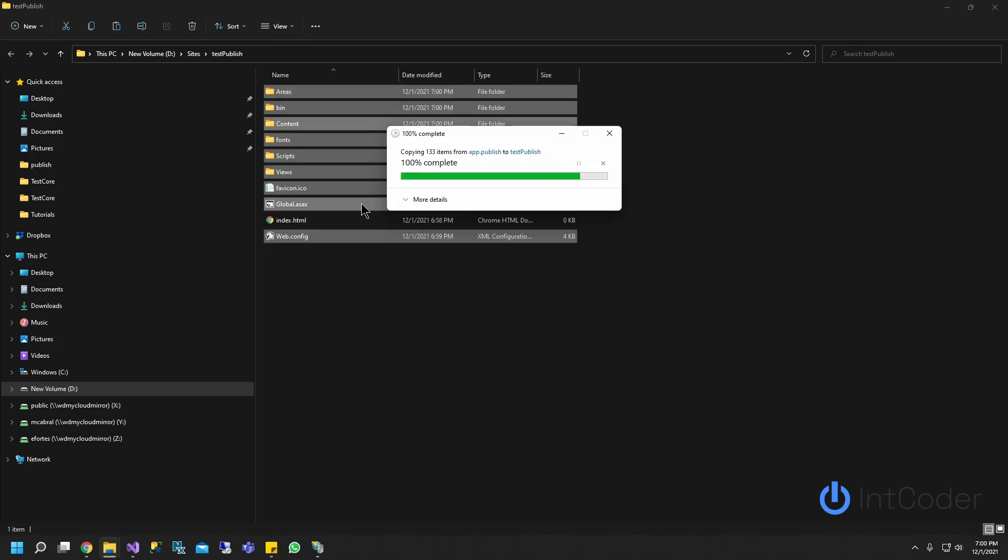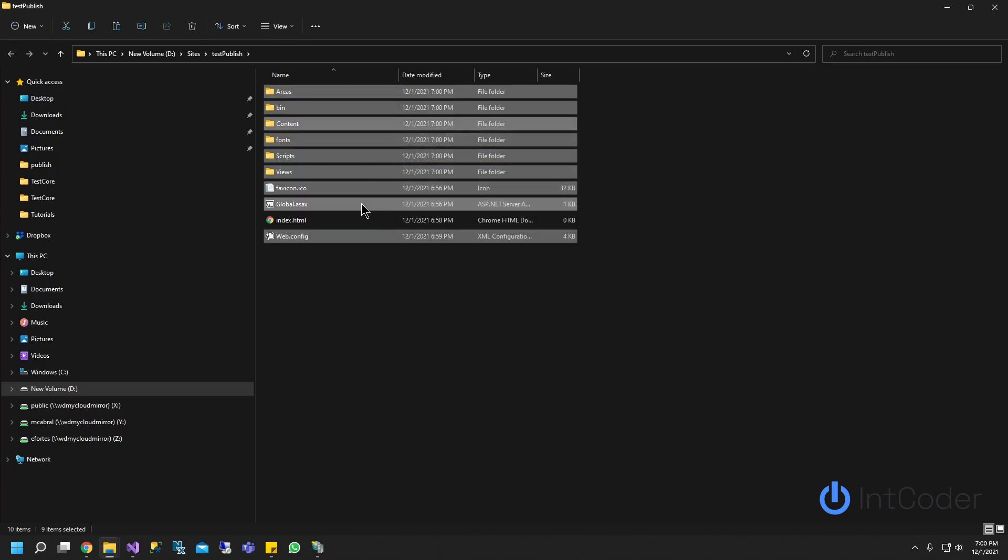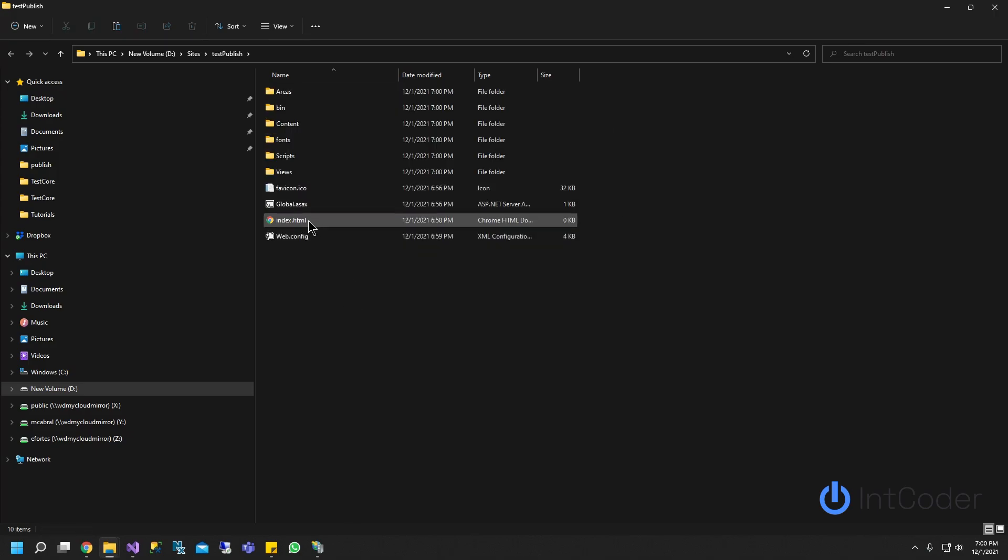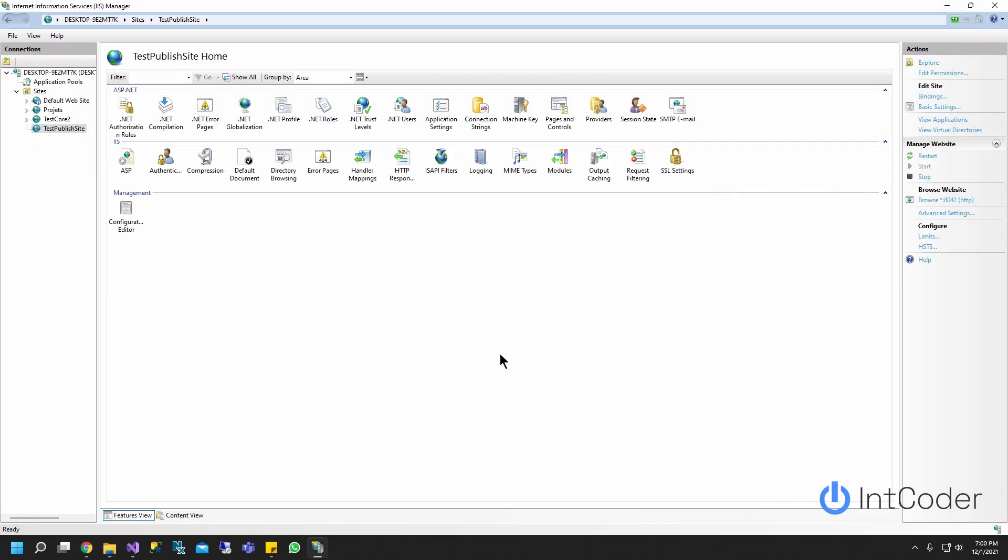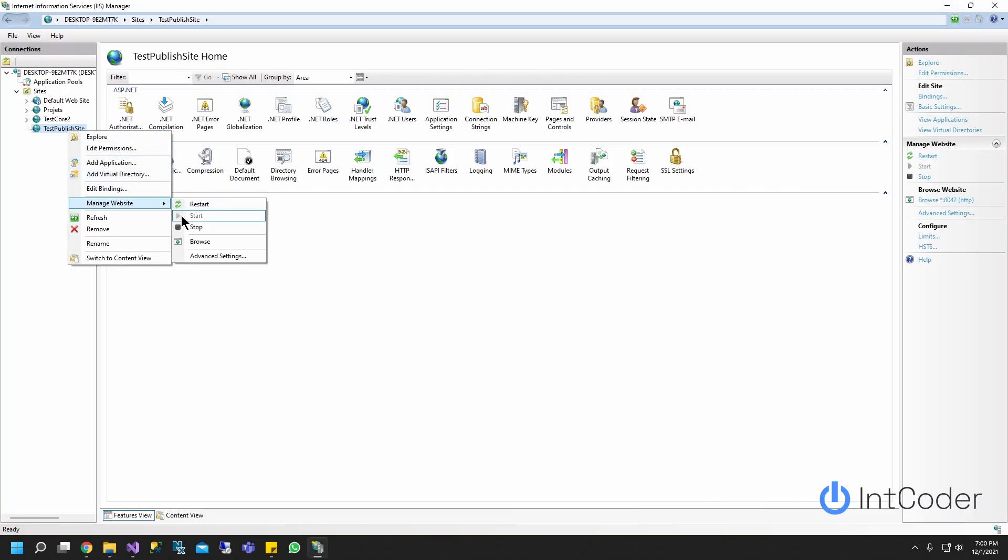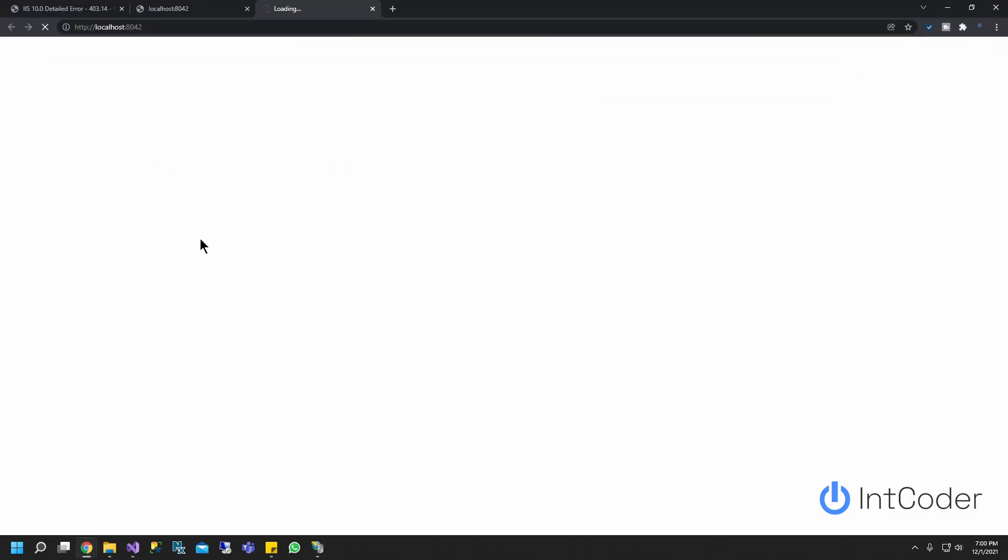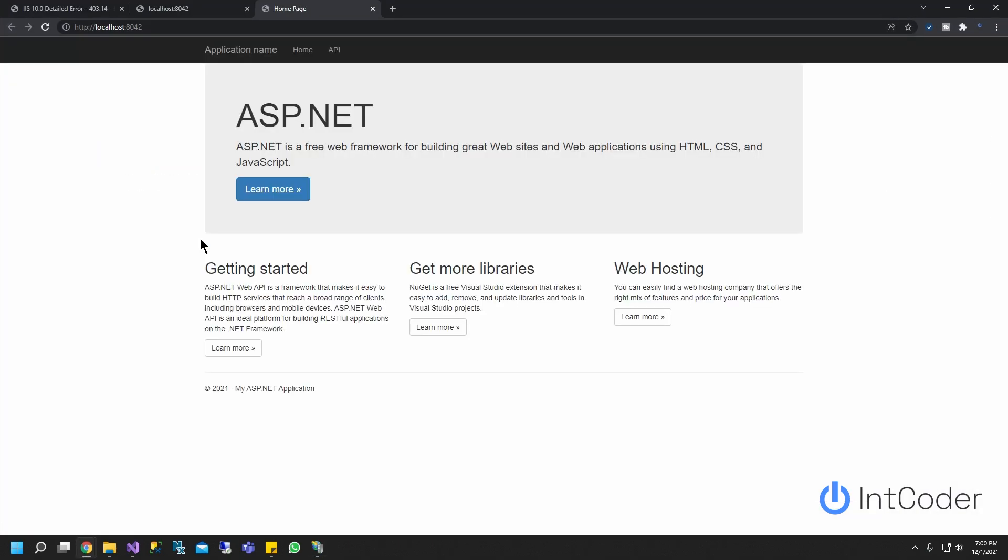Give it a second. And you can go ahead and delete this index because you don't need that anymore. Now you right click on it, manage website and go ahead and browse. Give it a second. And there we go.